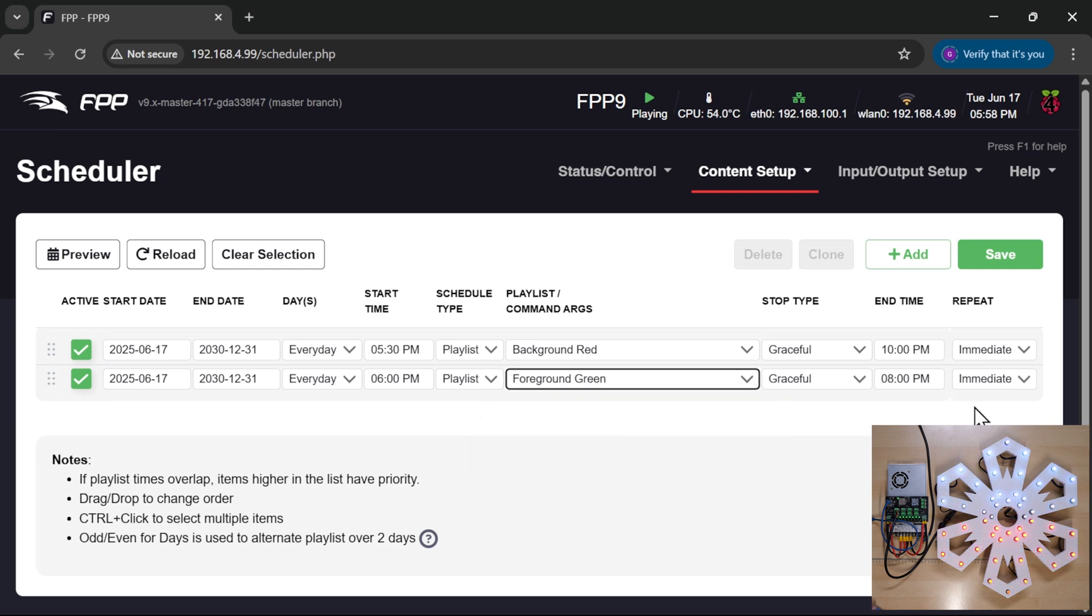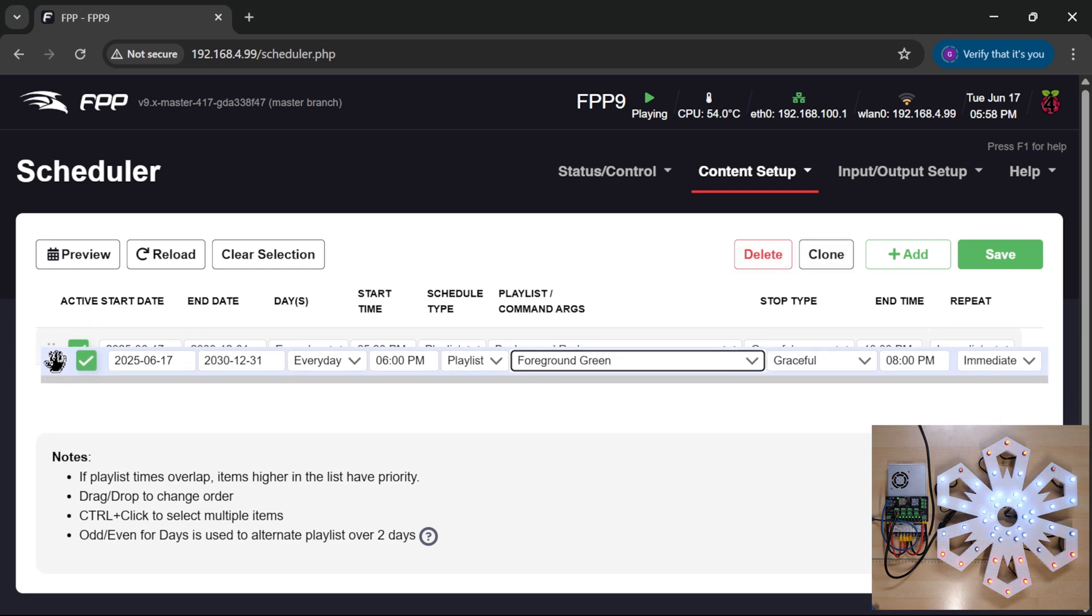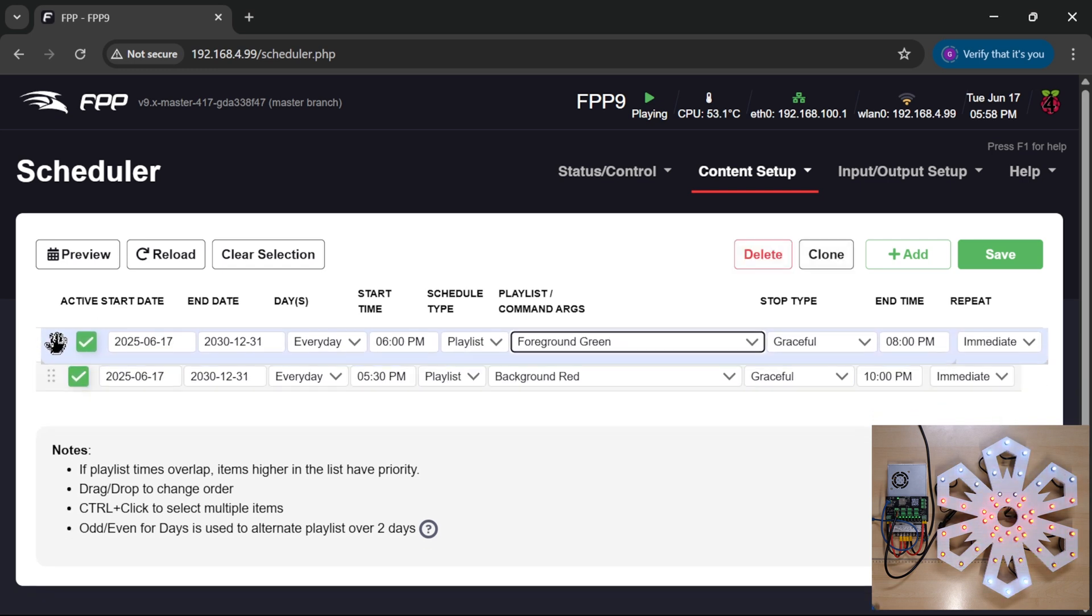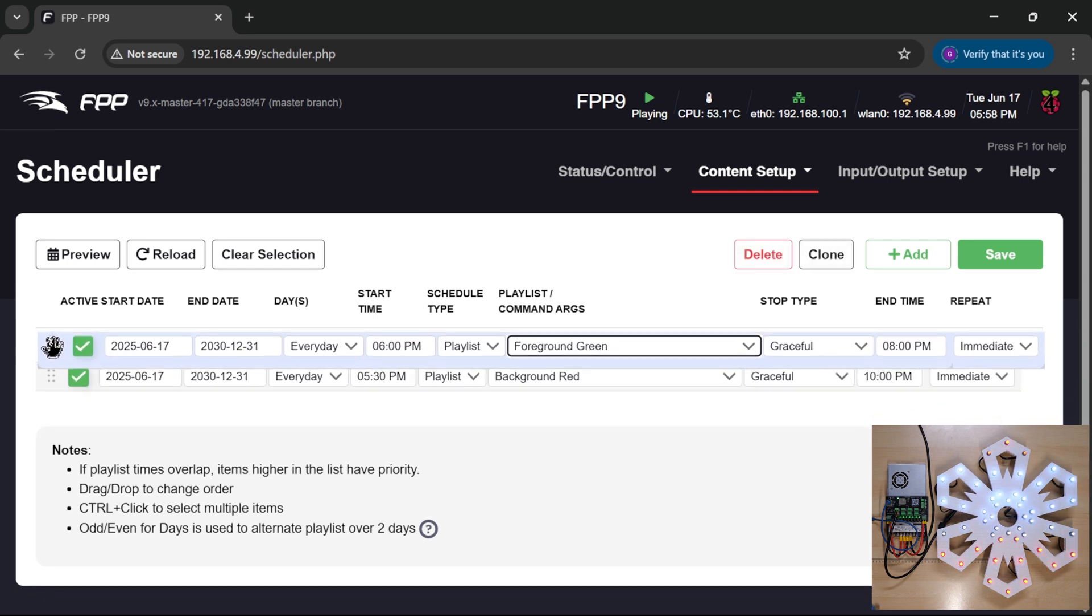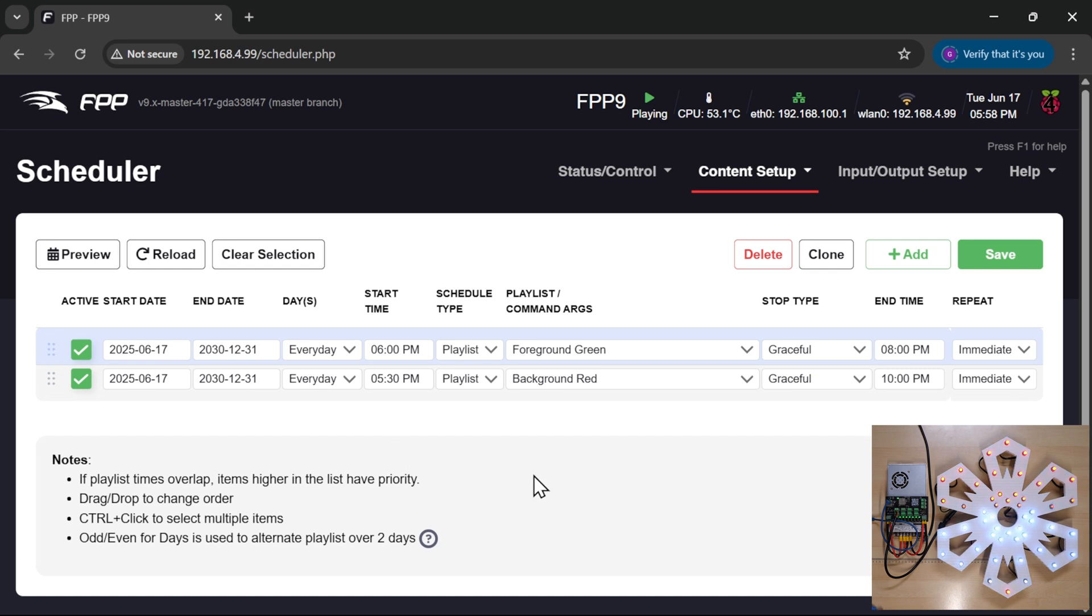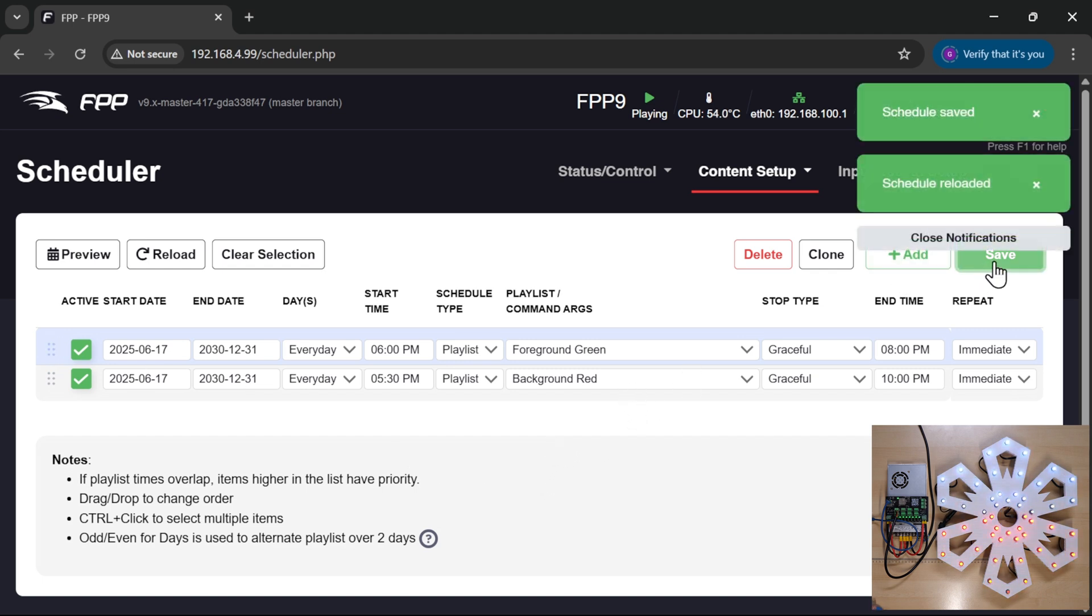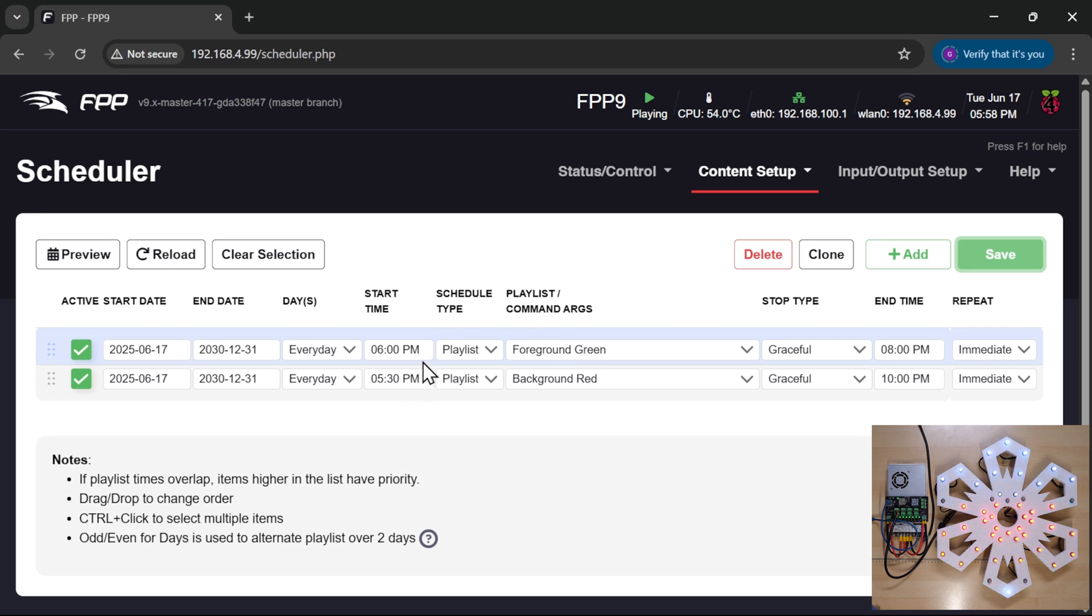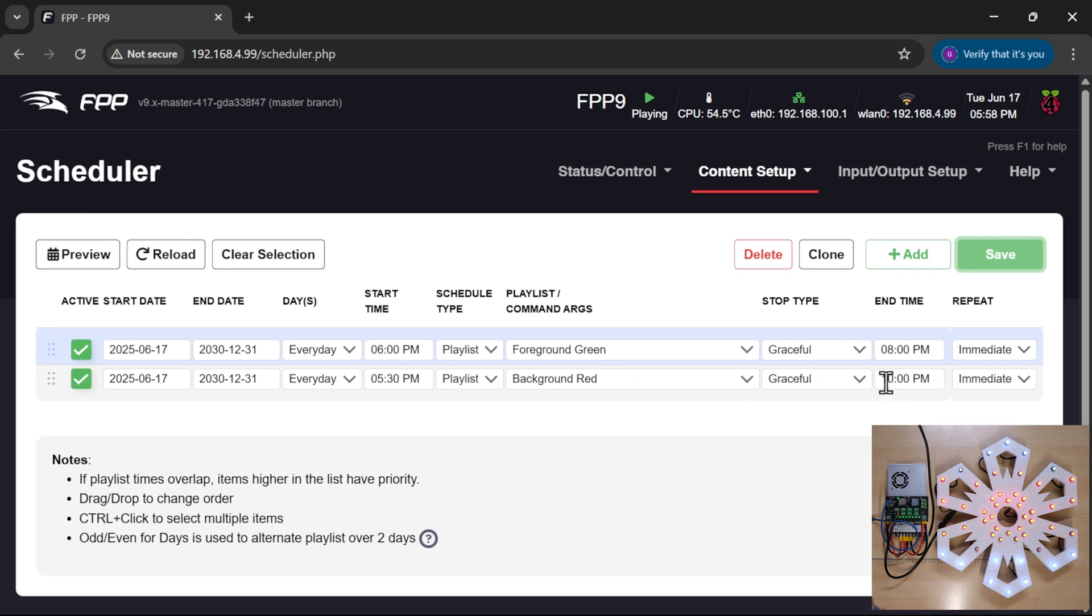And there we go, and that's done. Now to make it take priority, I just need to bring this second one above the background one and then save. And now the foreground sequence will take over from the background sequence at 6 p.m. It will be the active sequence until 8 p.m., after which time it will go back to the background sequence. So that's a nice and simple method of doing that.